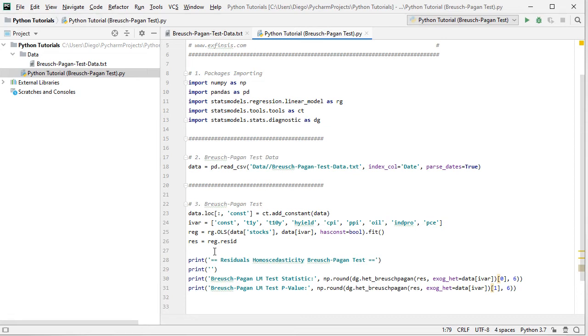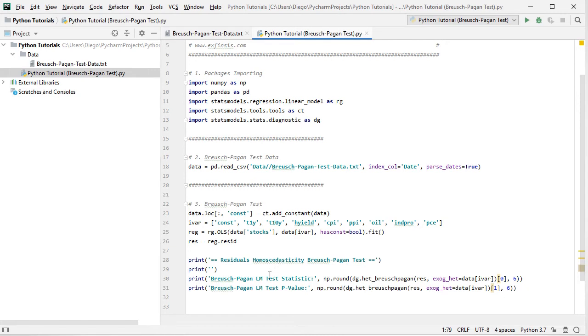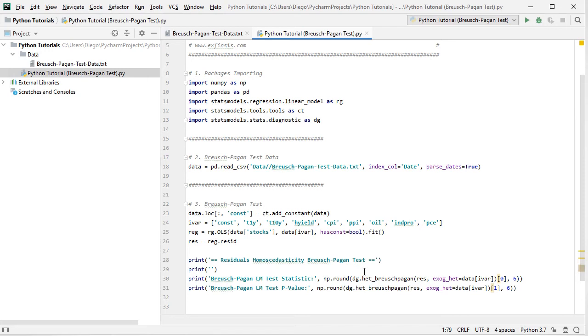So then we print the residuals homoscedasticity Breusch-Pagan test, another blank space, and then we're going to print the following. First, Breusch-Pagan lm for Lagrange multiplier test statistic, and then Lagrange multiplier test statistic p-value. We're going to print both of this with numpy around it for six decimal places, and within it the corresponding calculation. So we'll be using DG feature from statsmodels, dot HET for heteroskedasticity underscore Breusch-Pagan, that's the function, and within it we include the following parameters. First,